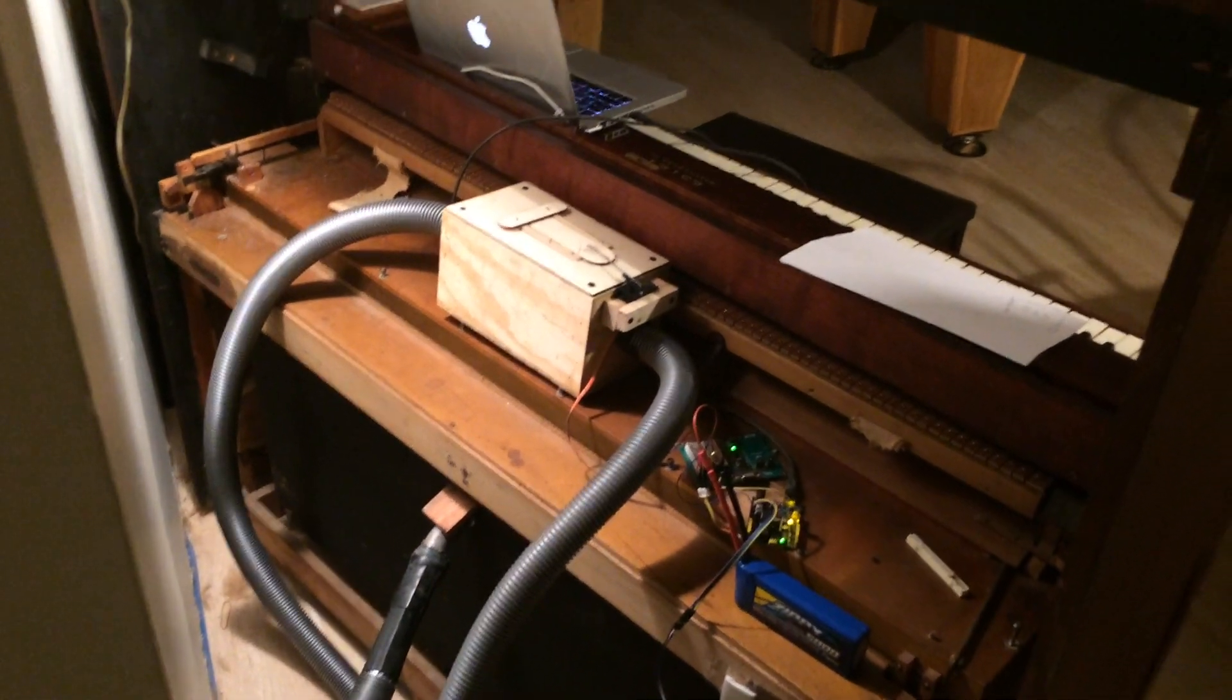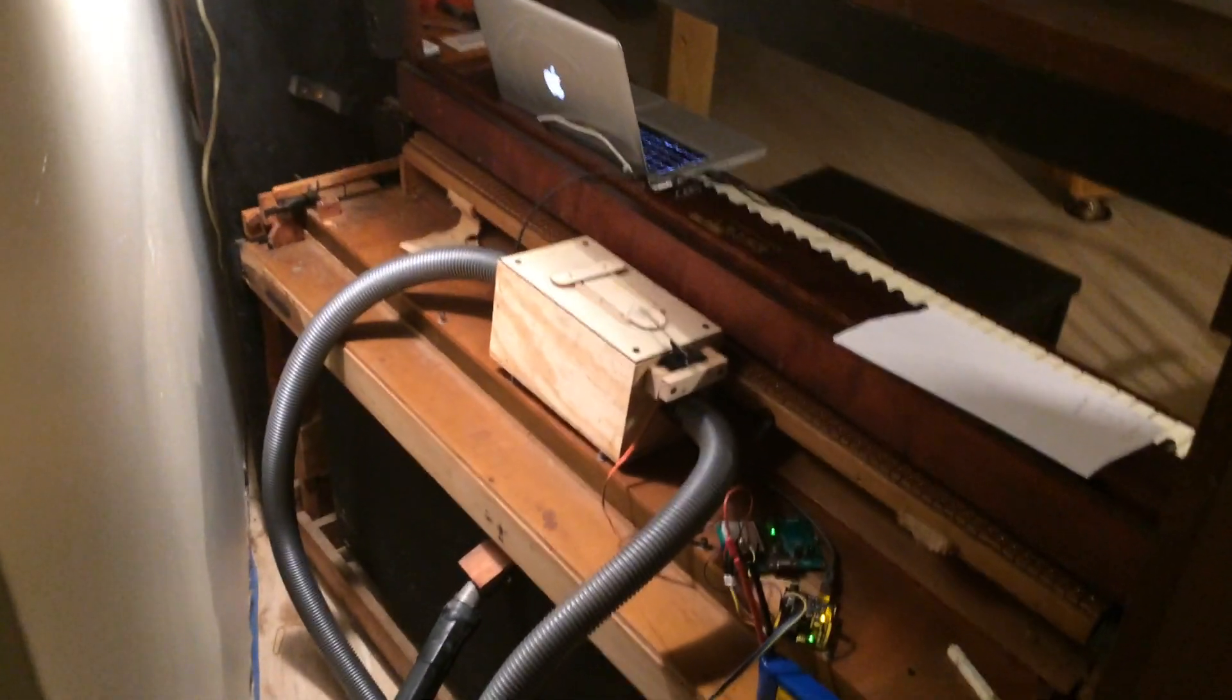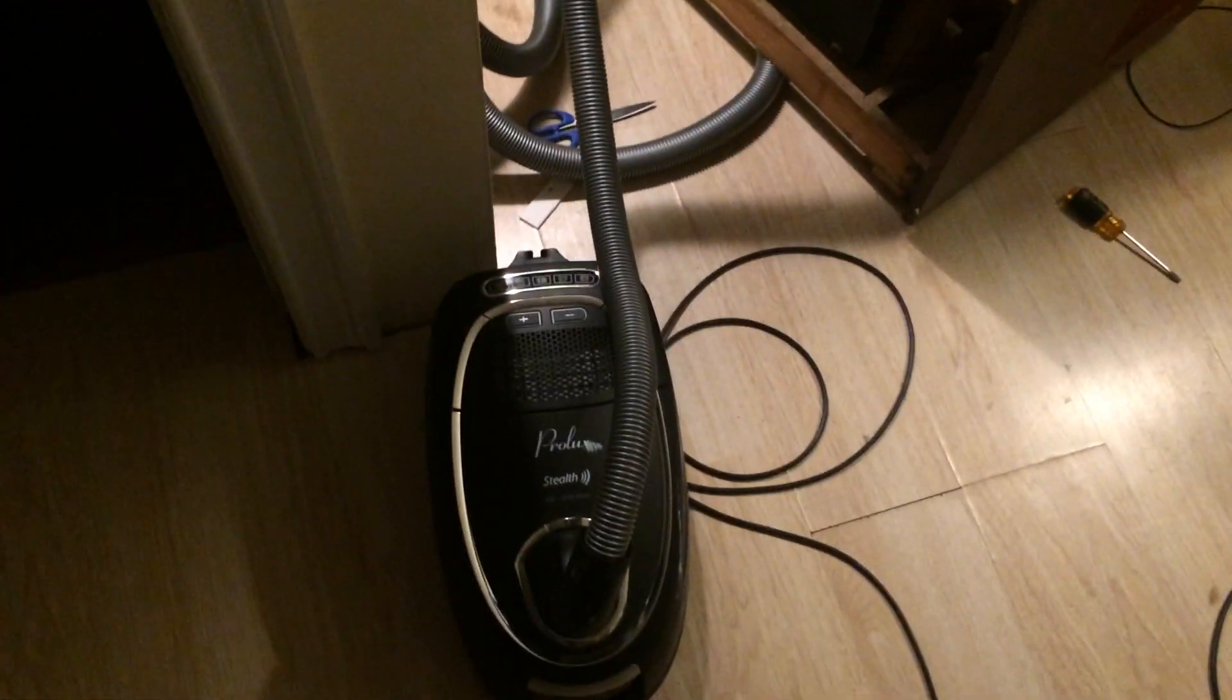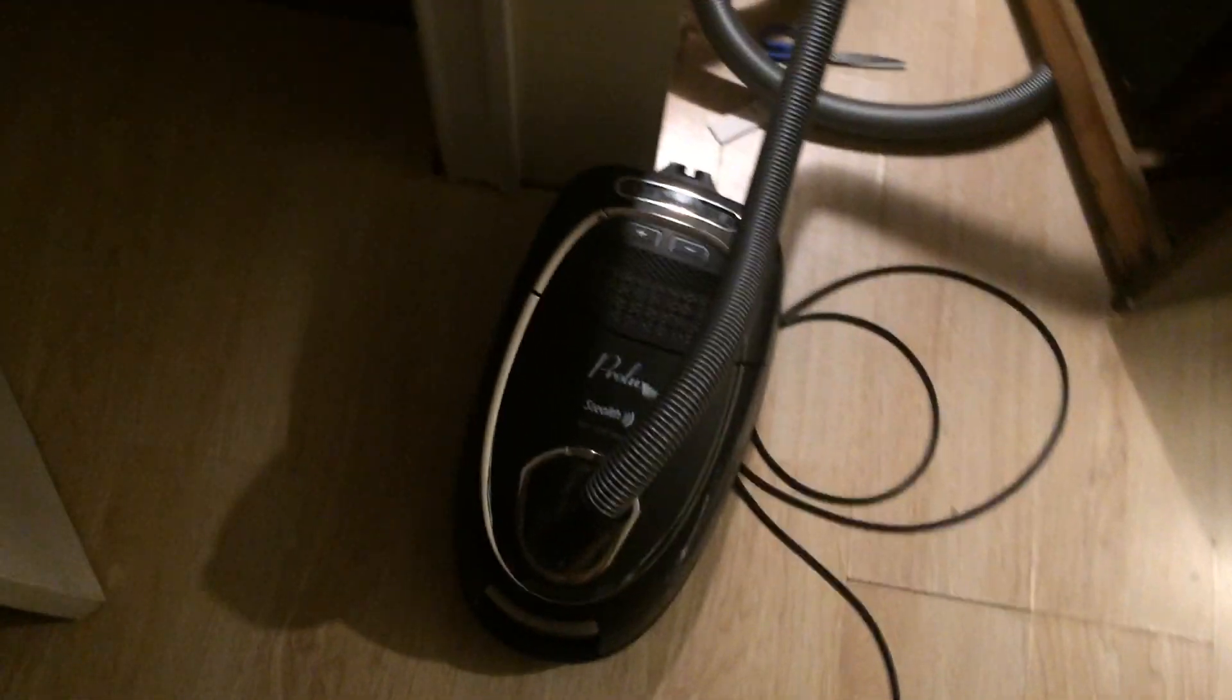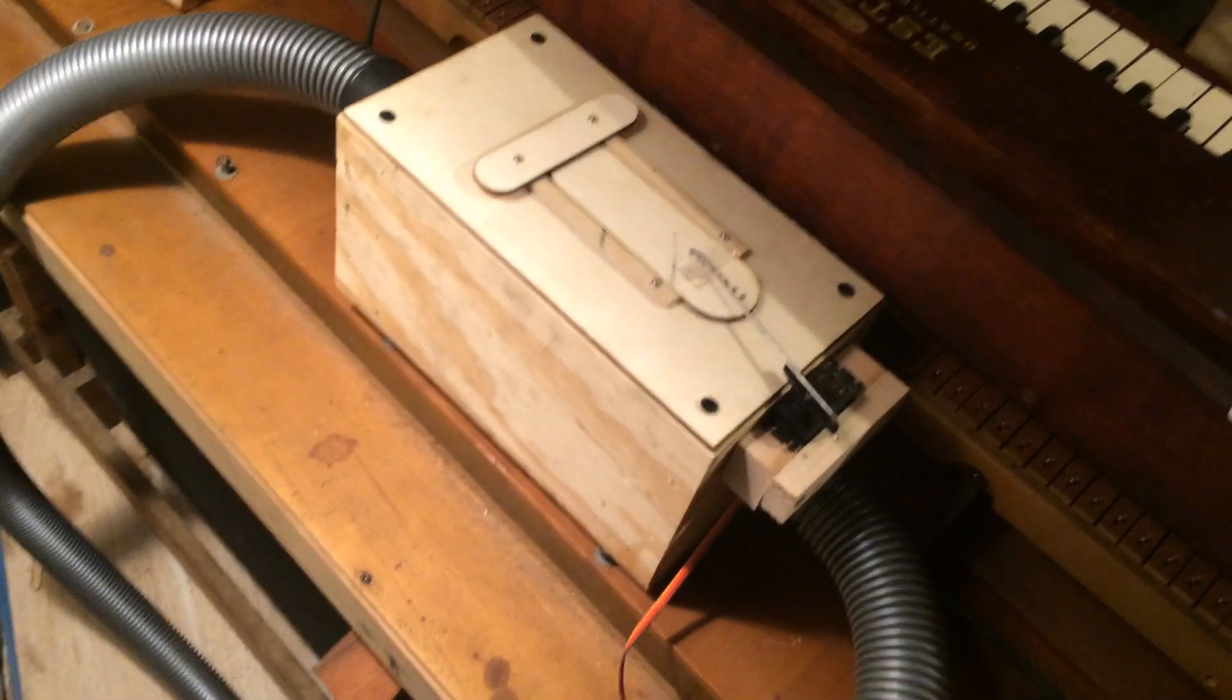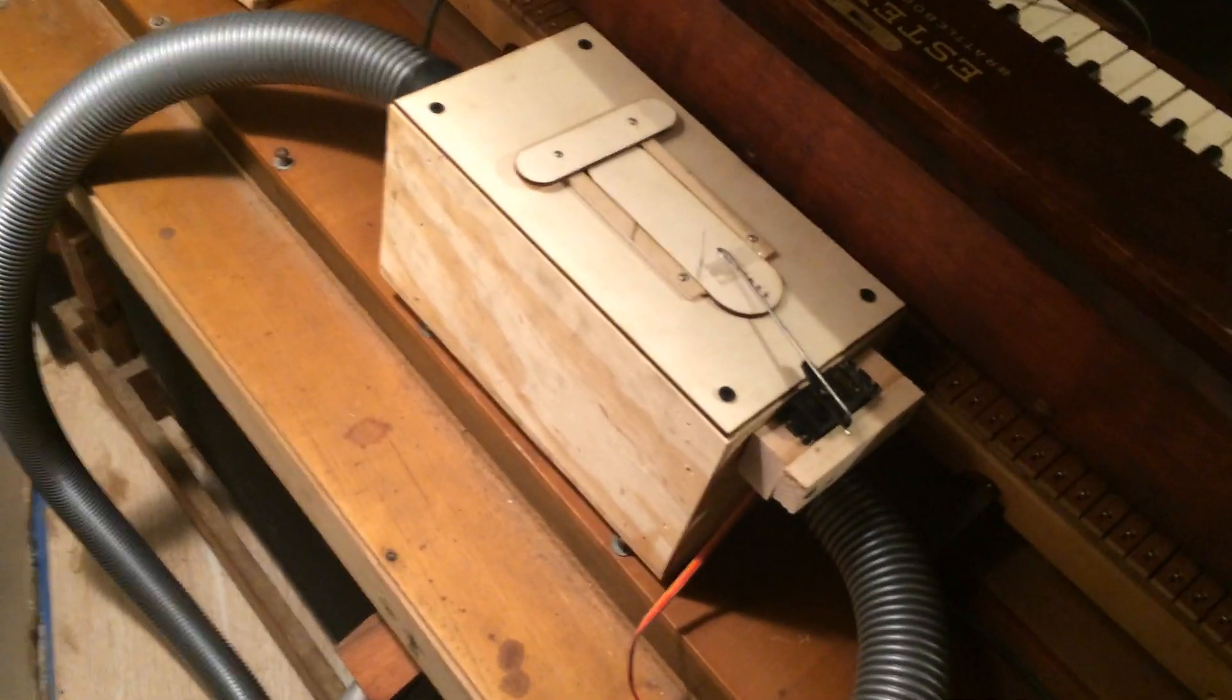Hi everyone, this is my pressure regulation system that I've built for running the reed organ off of a vacuum cleaner. Here's a vacuum cleaner. The output from that goes into this box I've built, which is the actual pressure regulator.